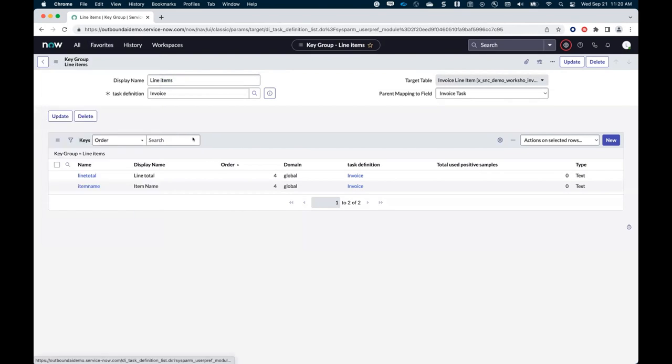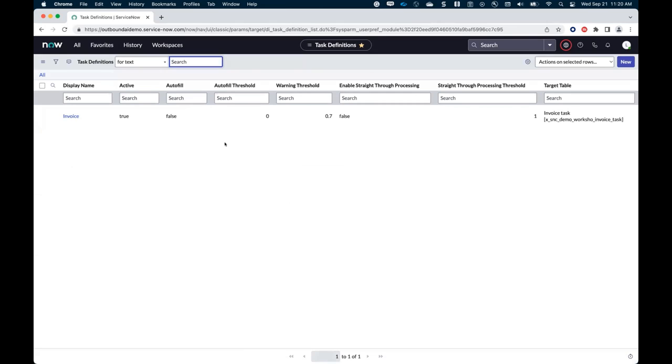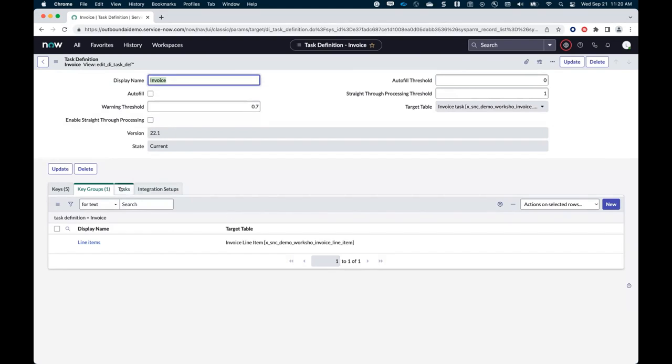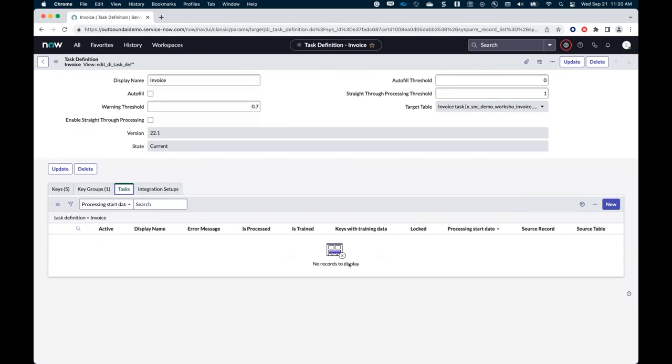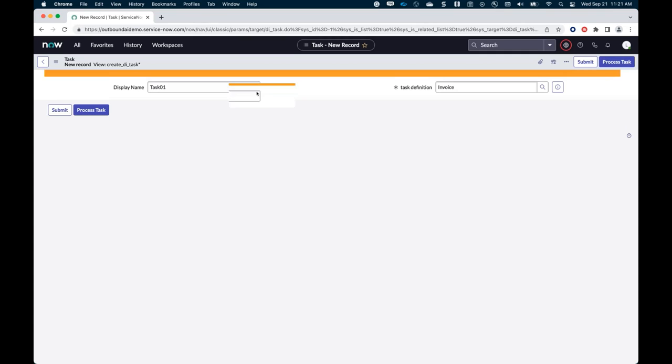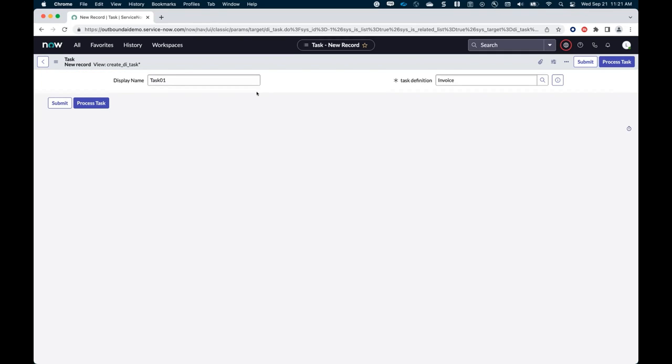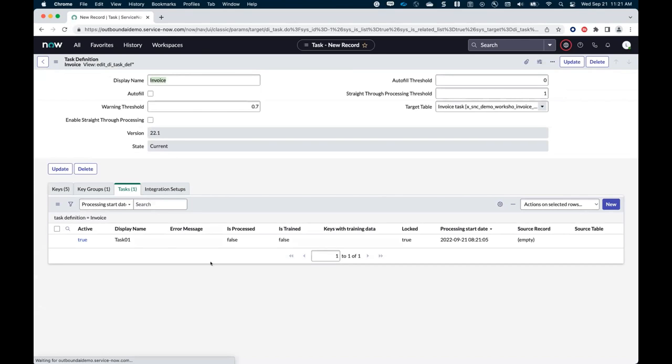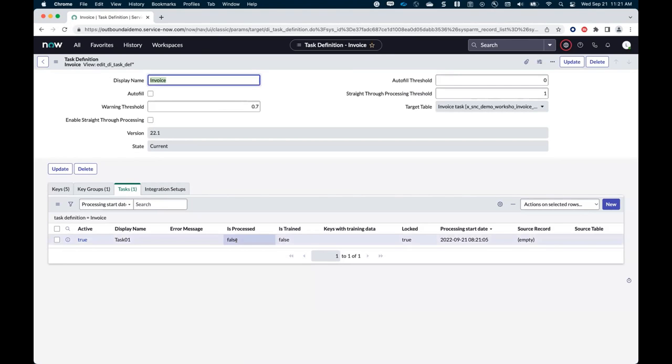All right. I can submit that. Once I'm done doing that, I am ready to test this out with a first task. So I will create a task, a doc Intel task here so that we give it time to process. And then we'll move on to integrating that in flow designer. So I'm going to give it a name. It's task number one. I'm going to attach my invoice to it. And we'll click on process task. And we're going to give it a few minutes to process.